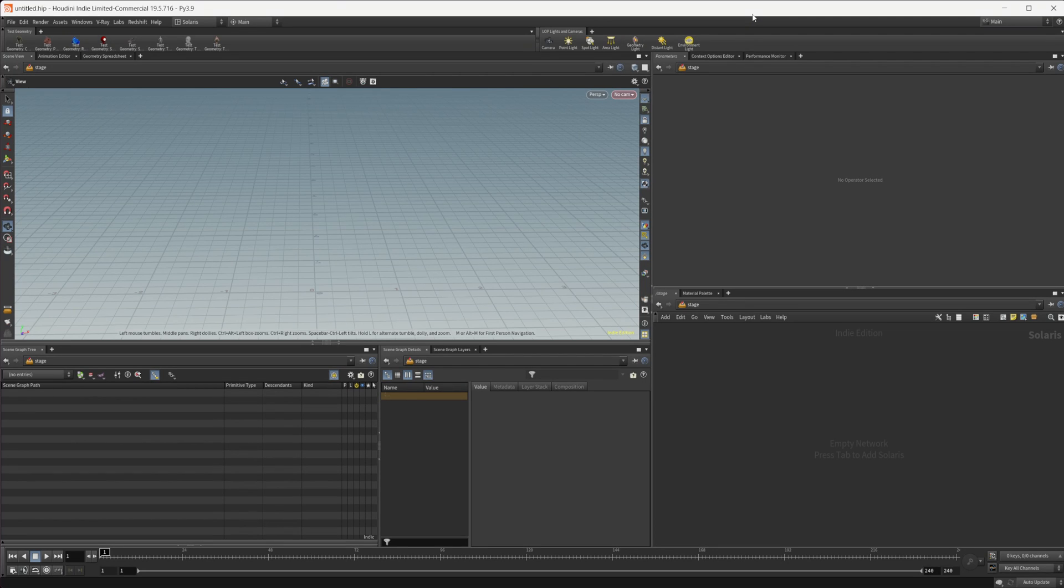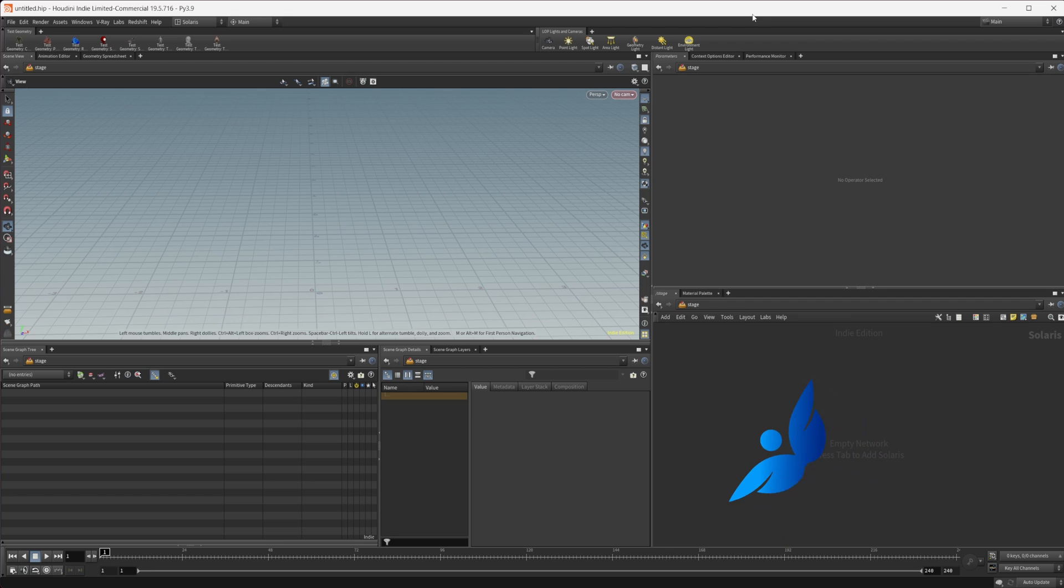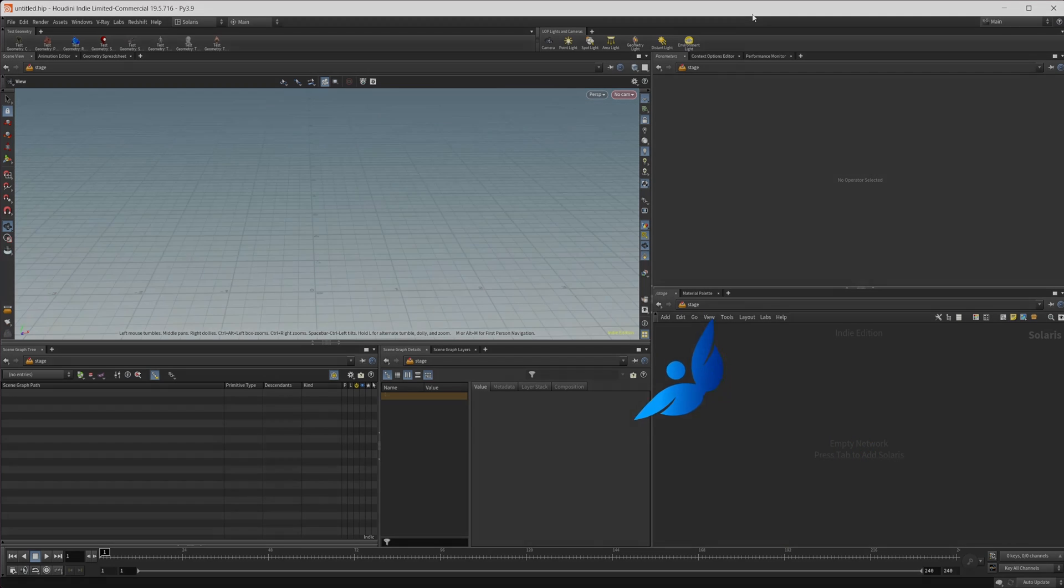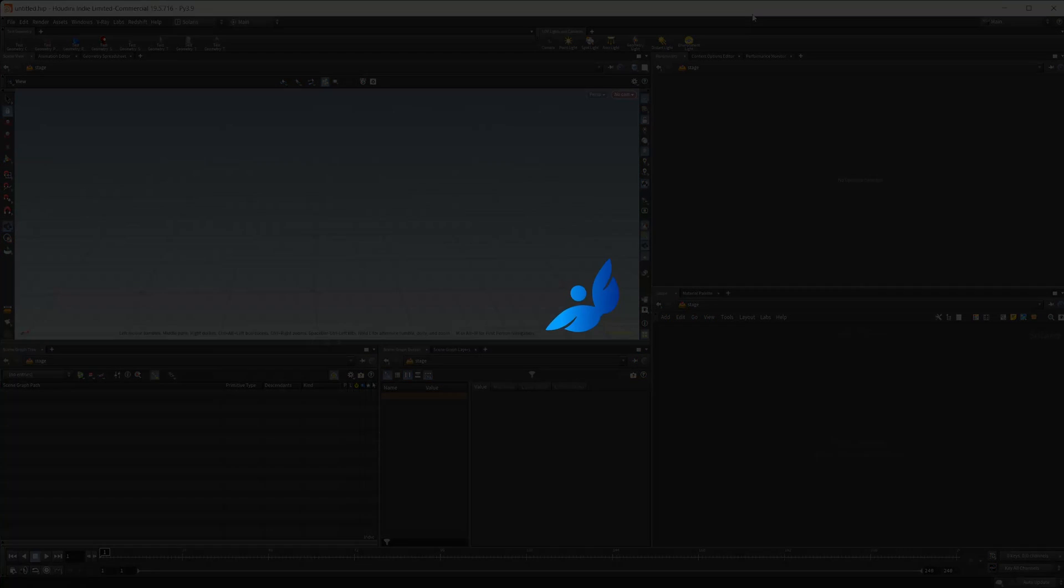Solaris has a lighting tool that you may have missed, but it's definitely something you're going to want to check out because it is a total game changer when it comes to lighting your scenes.